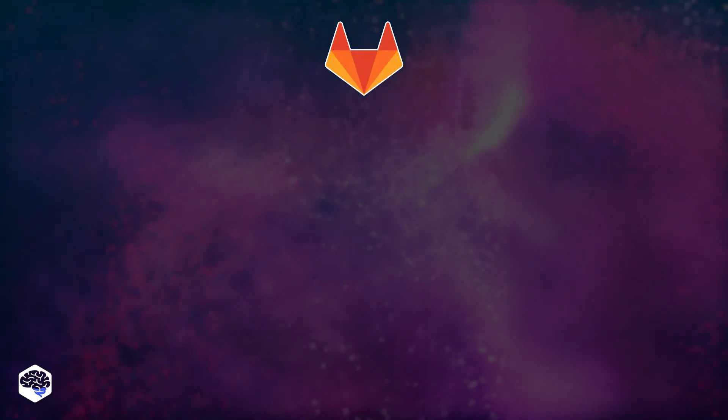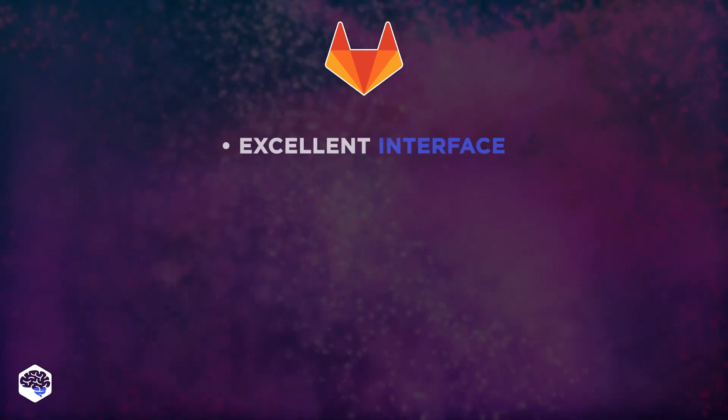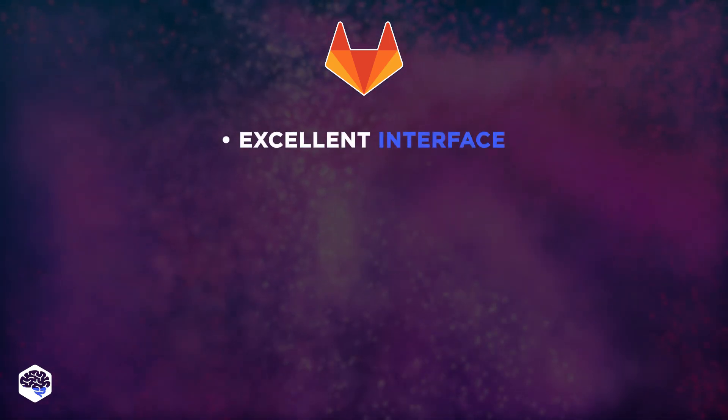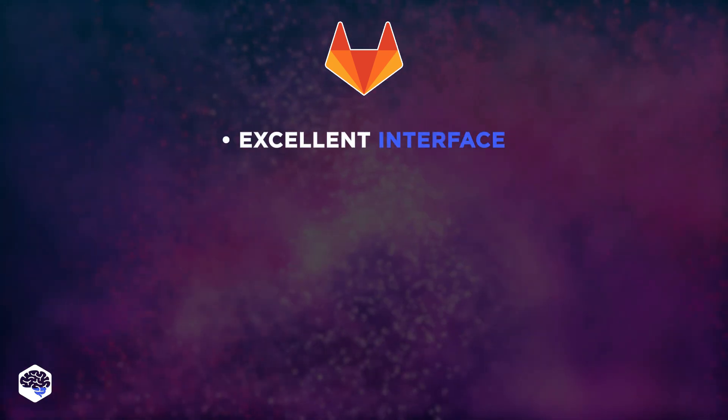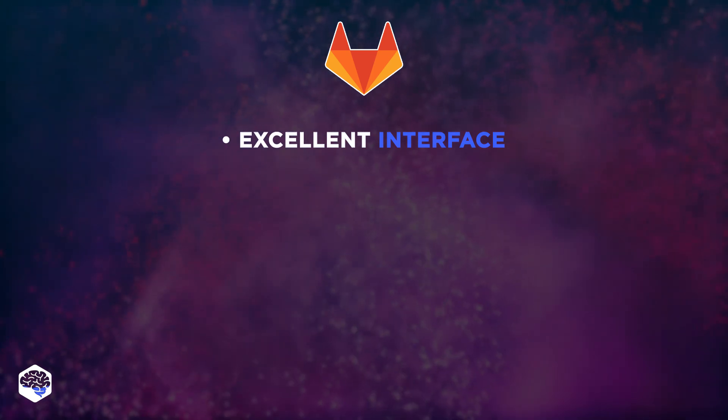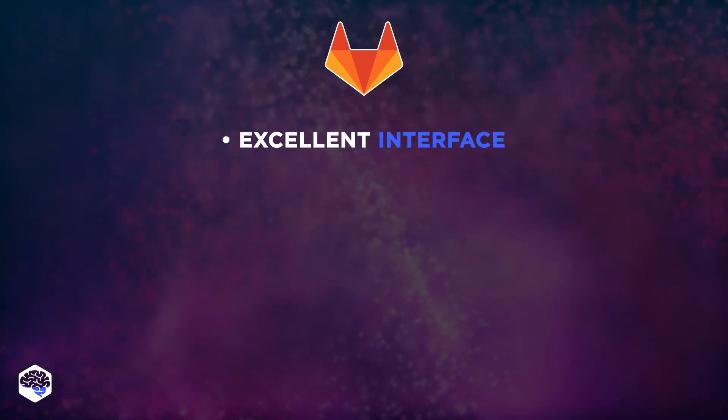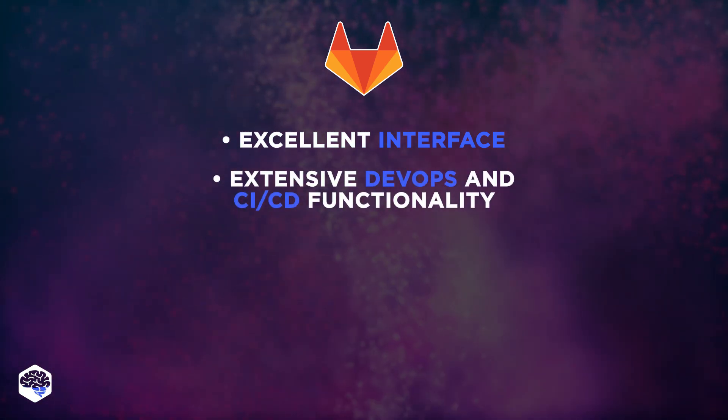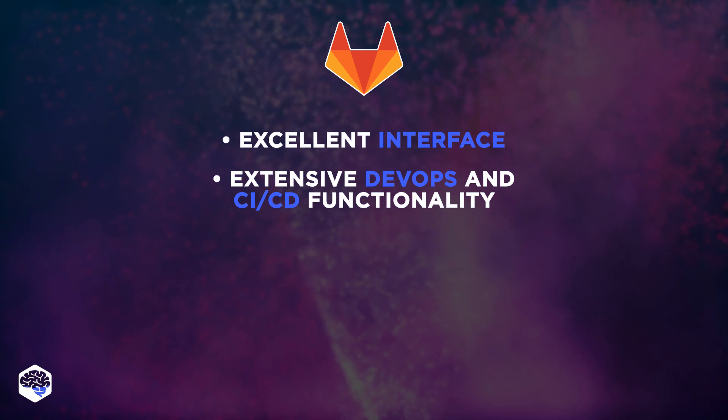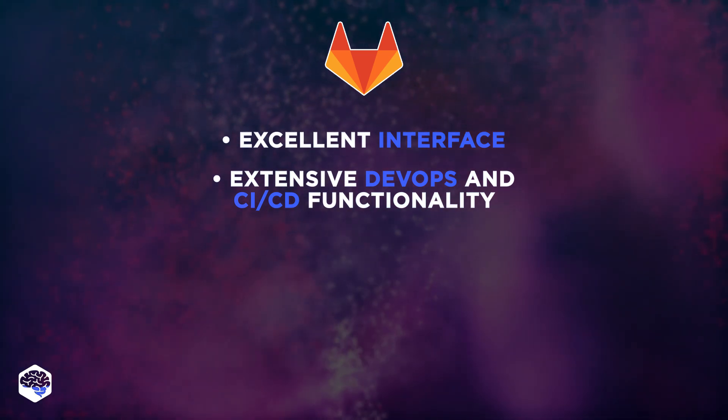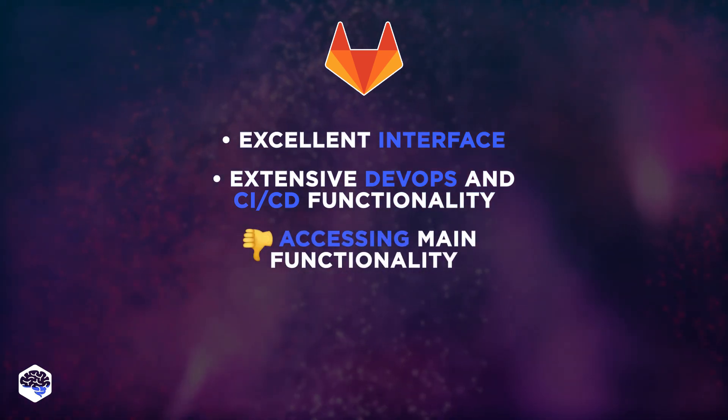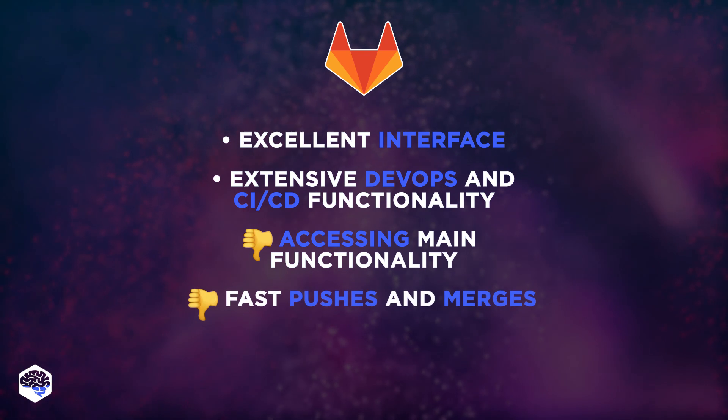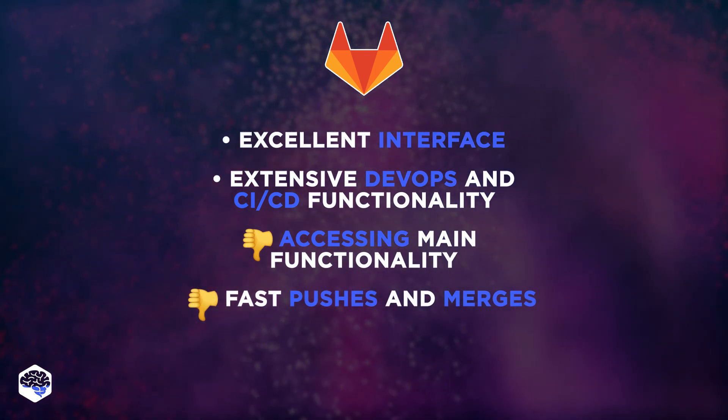Moving on to GitLab's functionality. GitLab is known for its excellent interface and functionality. In particular, the major difference between GitLab and GitHub is extensive DevOps and CI CD-free functionality. However, accessing main functionality and performing fast pushes and merges can be a struggle.